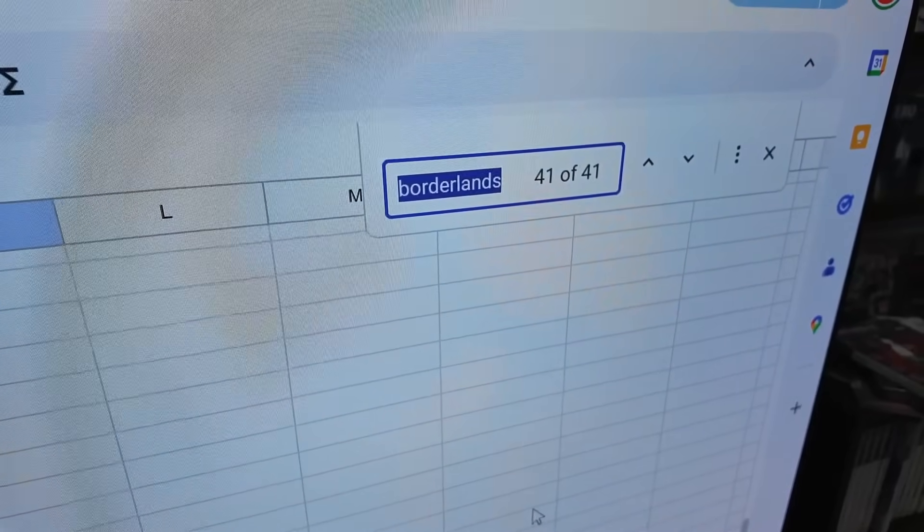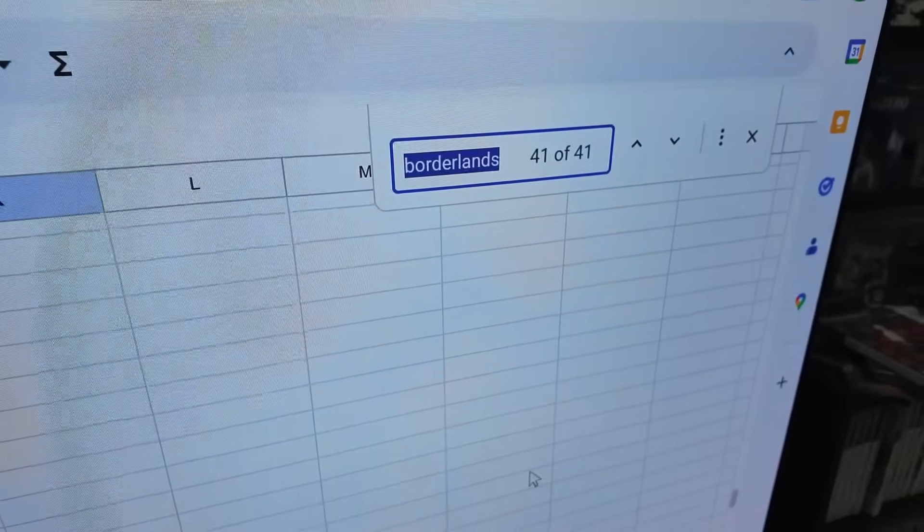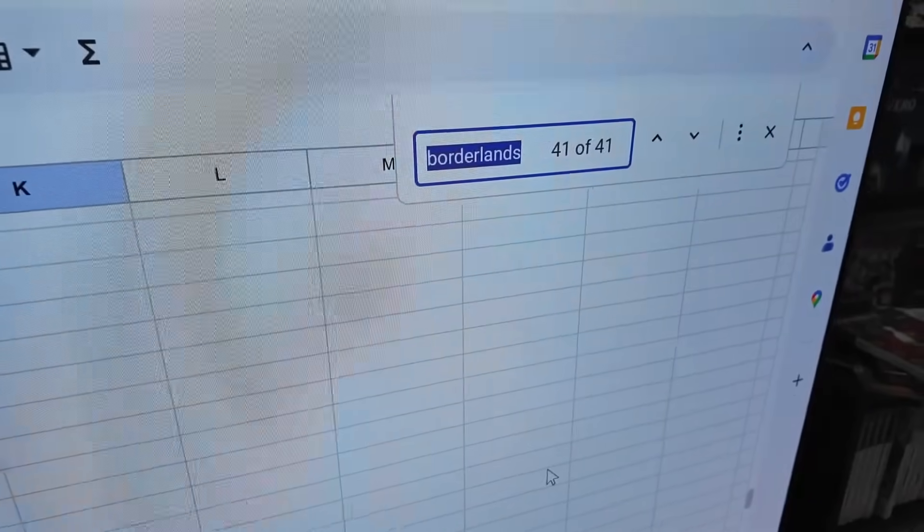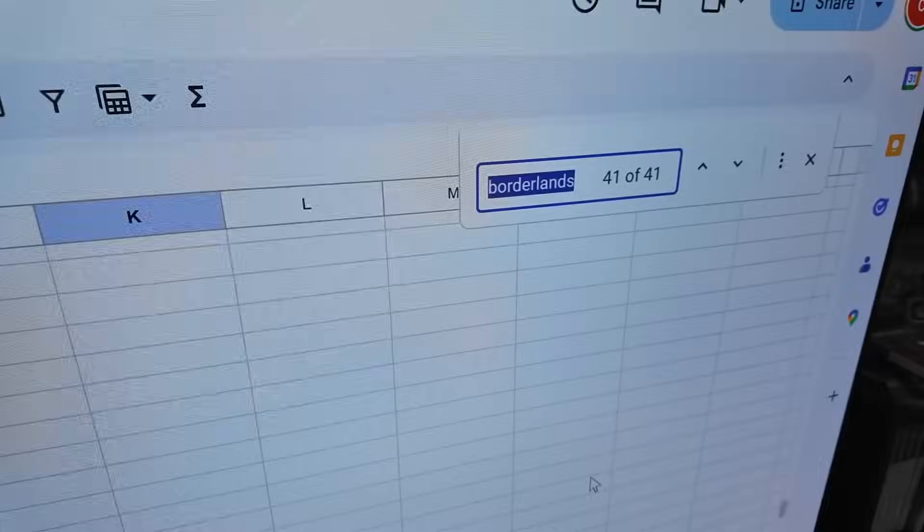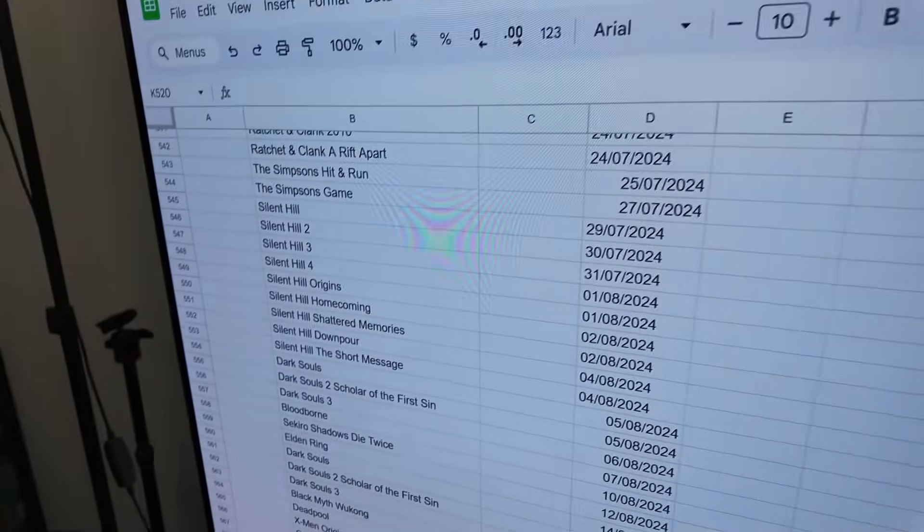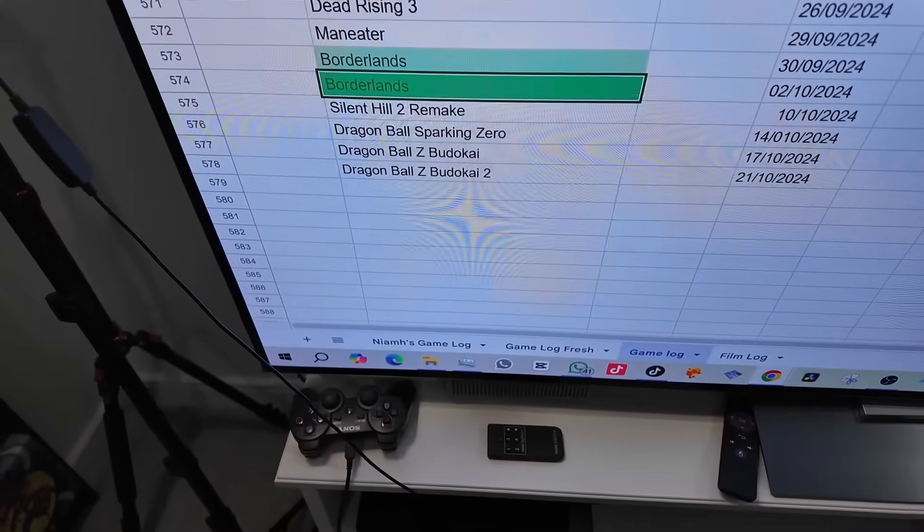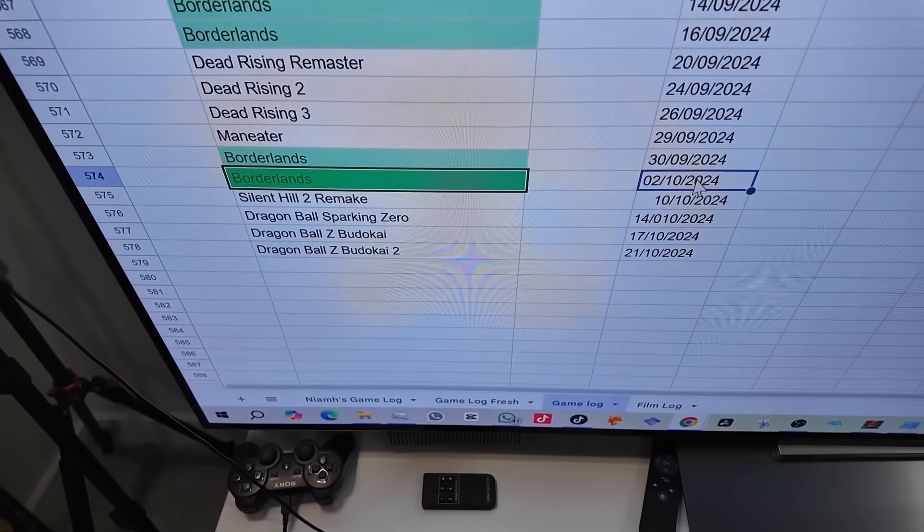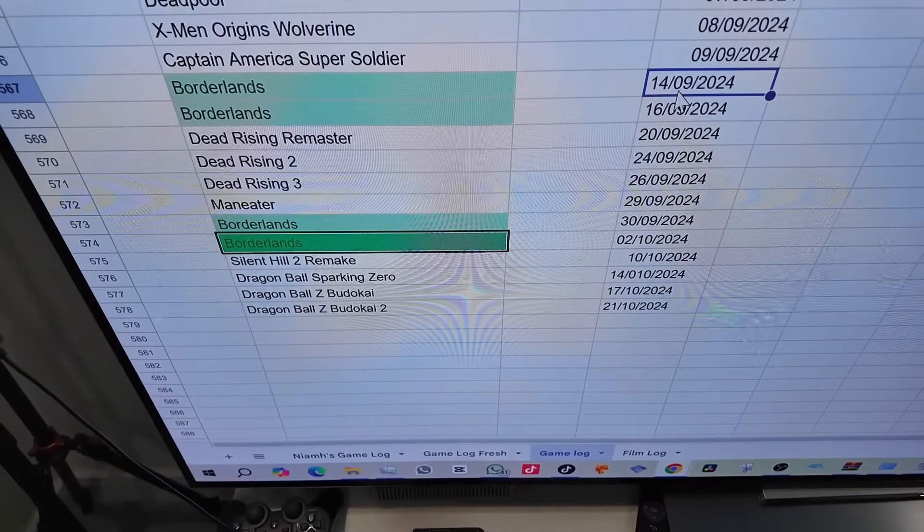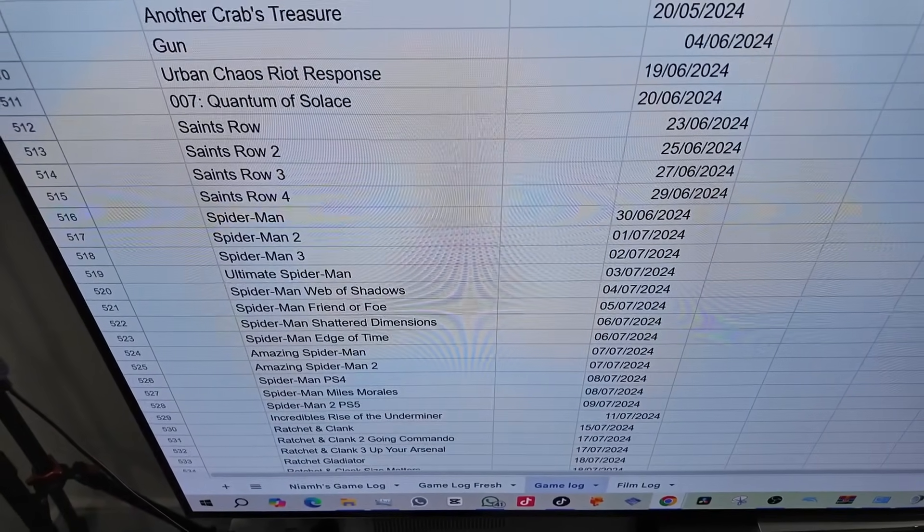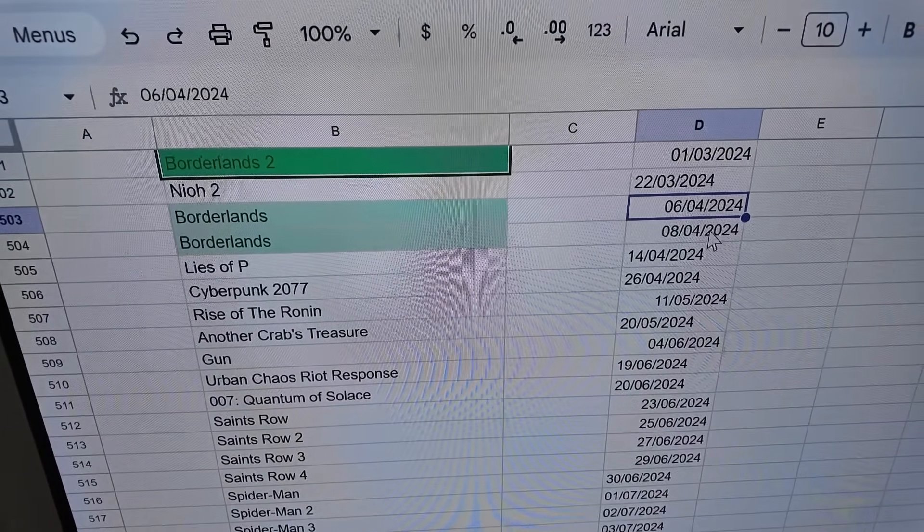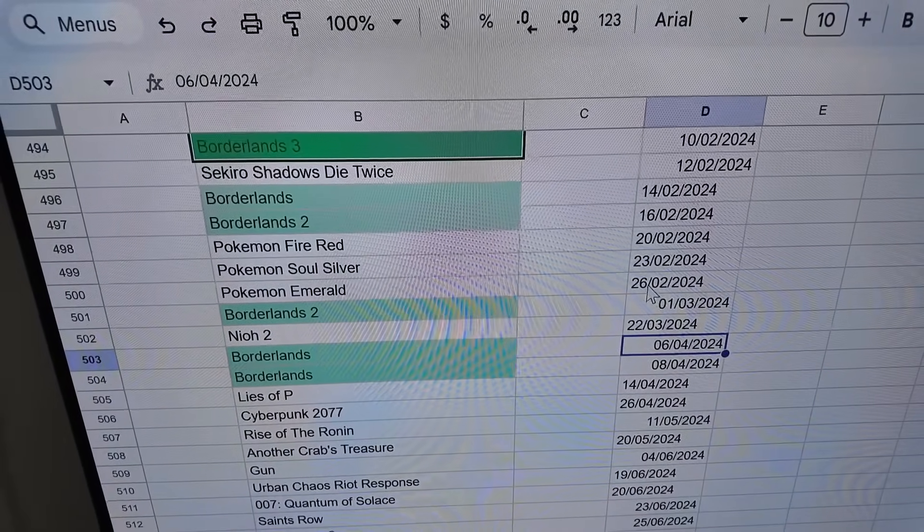Let me show you guys how many times I've beaten Borderlands 1 since I started my game log. If I control F and search Borderlands there are 41 entries in the last six years. This will include Pre-Sequel, Borderlands 2 and Borderlands 3 because it's just anything that includes the word Borderlands.